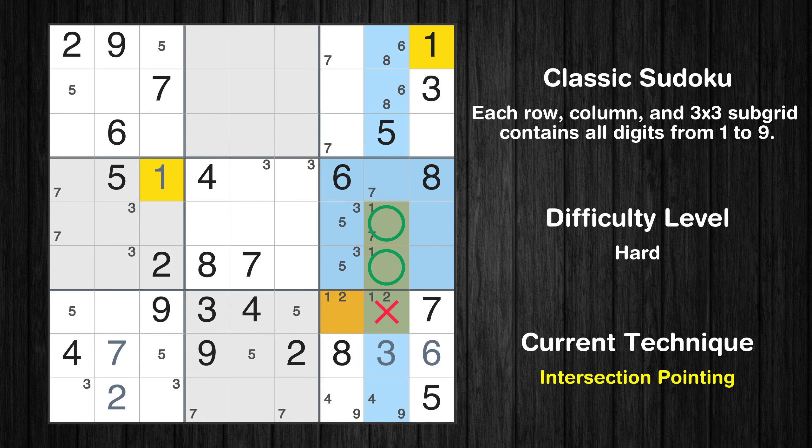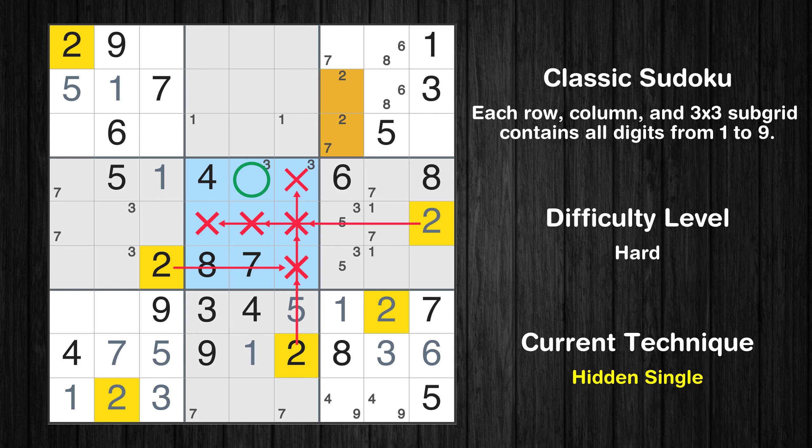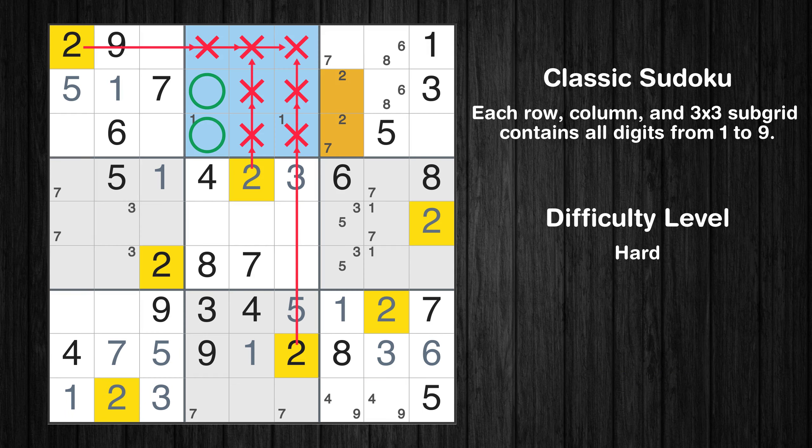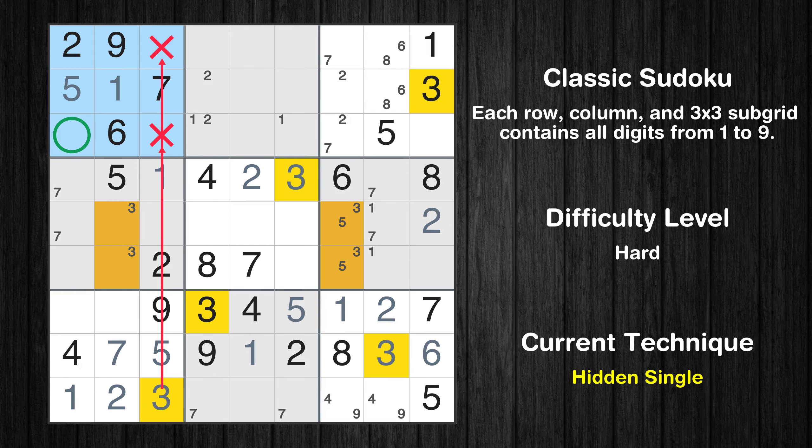Only one position left in the 9th box where value 2 can be placed. In the 7th block, the number 1 can be directly placed. Only one position left in the 7th box where value 3 can be placed. In the 1st block, the number 1 can be directly placed. In the 8th block, the number 1 can be directly placed. Only one position left in the 8th box where value 5 can be placed. Only one position left in the 7th and 1st boxes where value 5 can be placed.